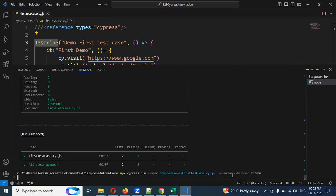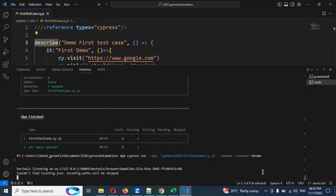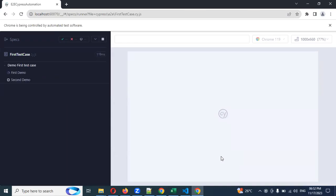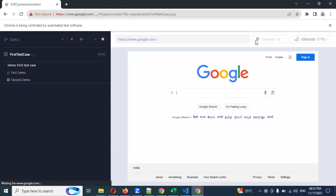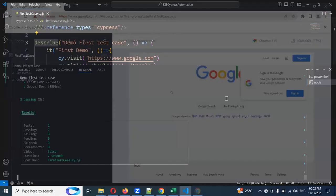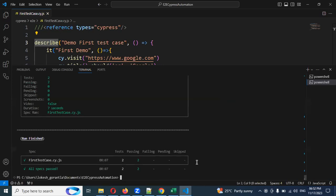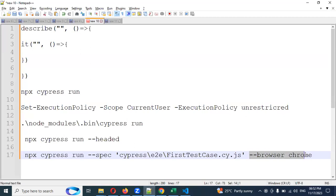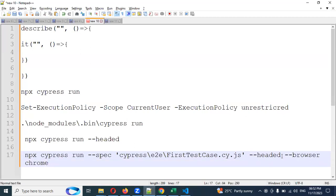To run with both Chrome browser and headed mode, use: npx cypress run --headed --browser chrome. You can also choose Edge or any other available browser. Without specifying a browser, it will execute in Electron mode by default without a UI. Once you specify --browser chrome, it executes in the Chrome browser.